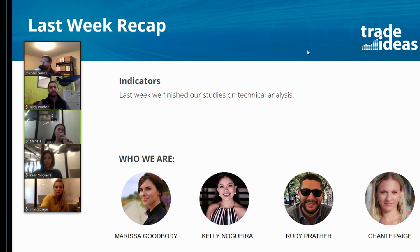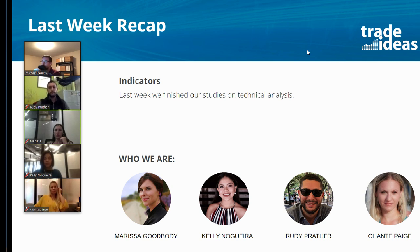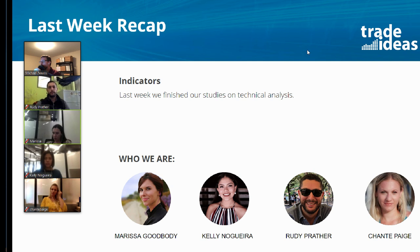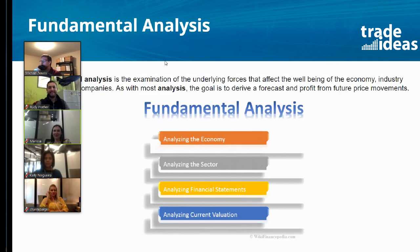Now we're going to switch gears and talk about fundamental analysis and news. This is a topic more relevant to longer-term traders — people who have a job somewhere else and are looking to enhance their income, take control of their financial future. Before we get into that, does anyone have any questions about charts, indicators, or candlesticks?